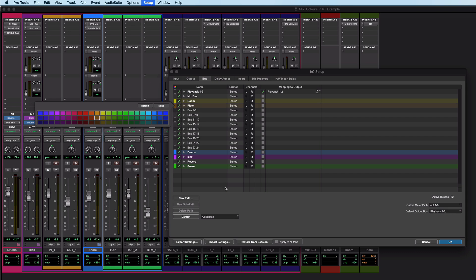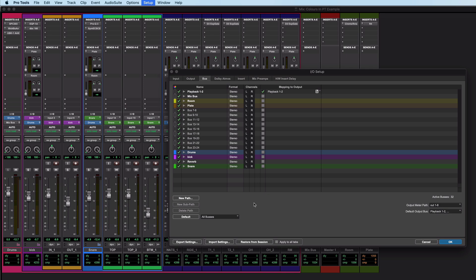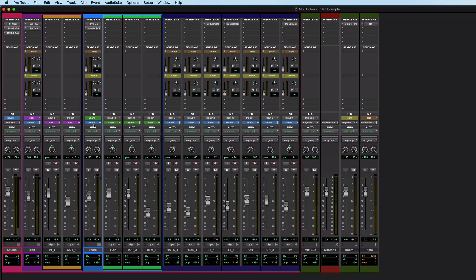And there we are. One other thing is that you can route to multiple buses at the same time in Pro Tools. And this will reflect this visually.